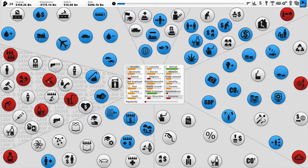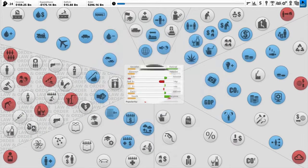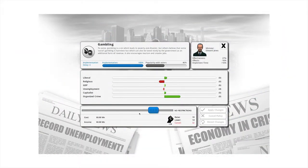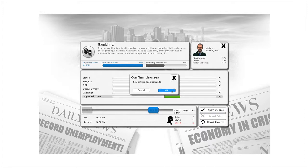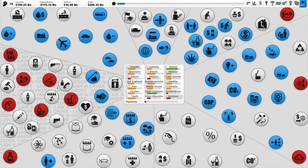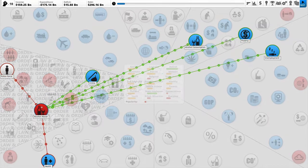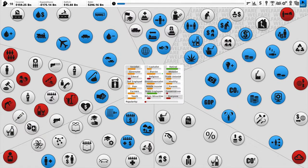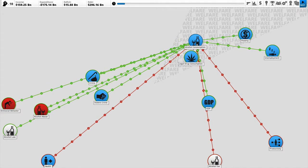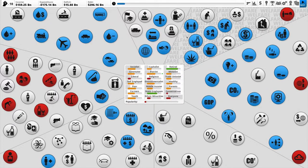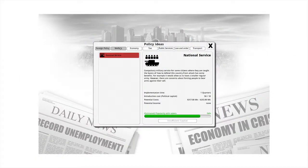Organized crime is still there — I really want to get rid of that. Casinos will affect this a lot — gambling with no restrictions. Organized crime is going down. Liberals won't like it, GDP will go down, unemployment will go up, but that's the biggest thing affecting organized crime. Now, what's affecting the alcohol abuse? Alcohol consumption, which is probably affected by the alcohol tax, and unemployment.